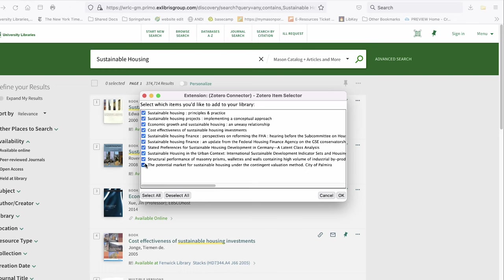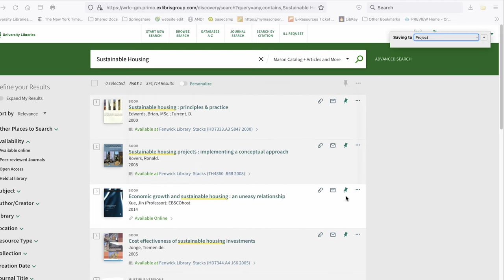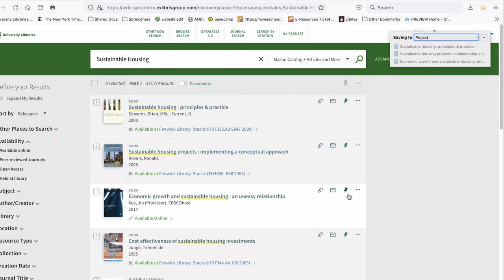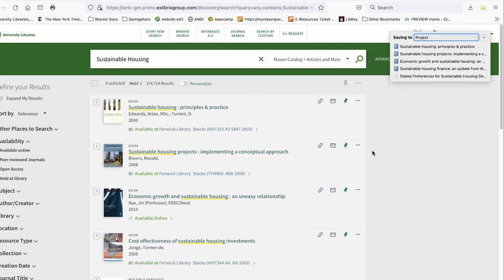You can choose to select everything for your Zotero library or select a few items. Zotero will add these sources to the last collections you used, but you can change this in the pop-up. Now we have items in our main library and in the project collection.